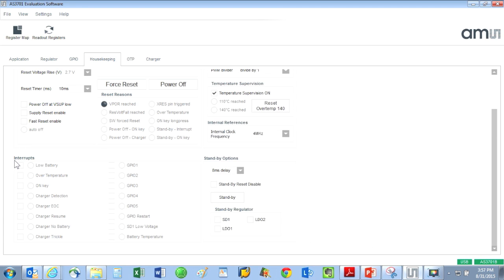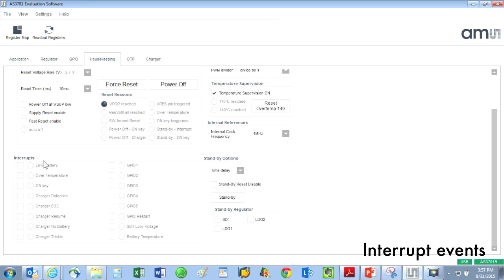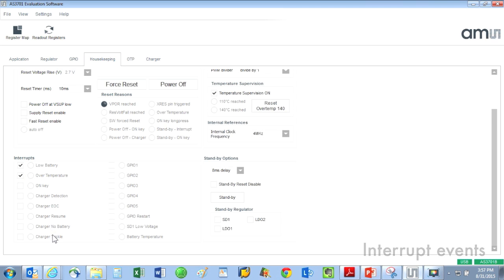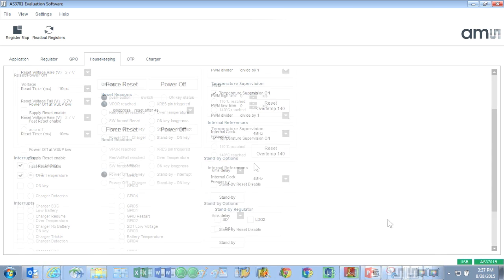Under the housekeeping tab, it is also possible to set up interrupts for various events. For example, you can generate an interrupt if a low battery is ever sensed or if over temperature occurs, among other events.